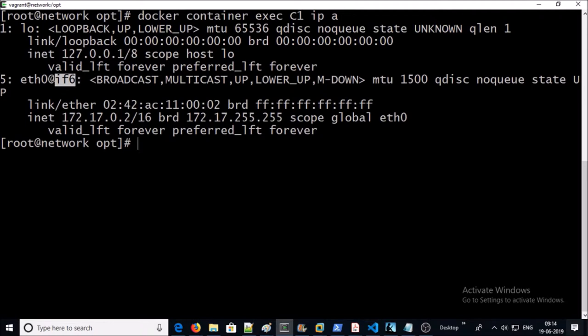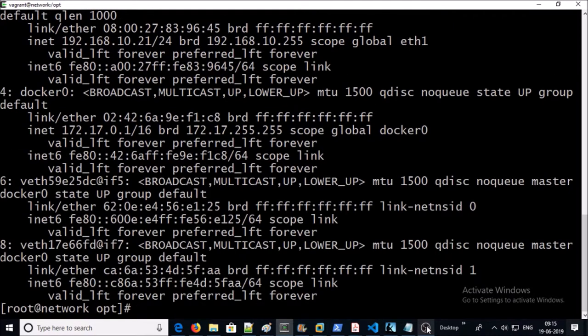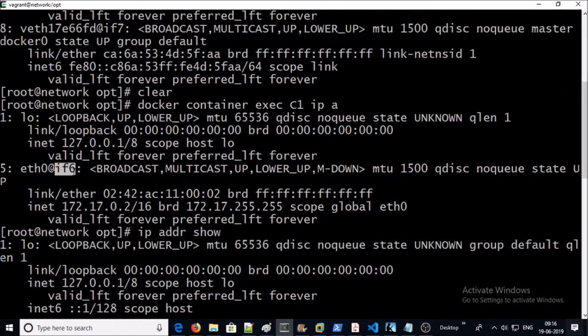And the other side of this veth pair is attached to the Docker host. Now list down the IP address on the Docker host machine.